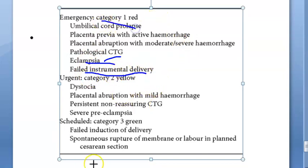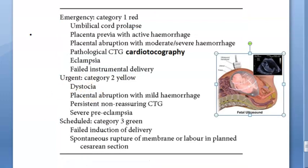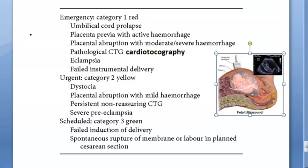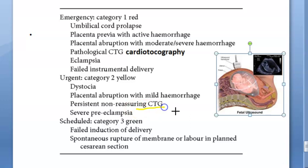Category 2 includes: dystocia and prolonged labour — due to issues with the passage, passenger, or power (insufficient uterine contractions). Placental abruption with mild haemorrhage — compared to the moderate/severe haemorrhage in Category 1. Persistent non-reassuring cardiotocography — fetal heart rate is not good, indicating fetal distress.